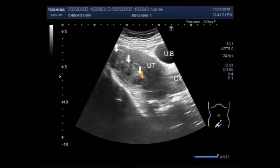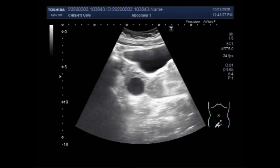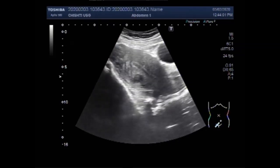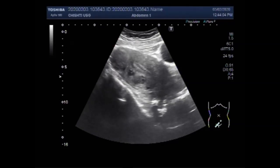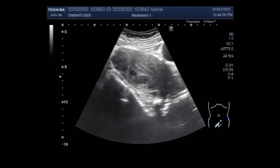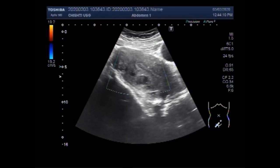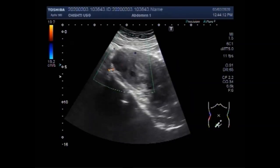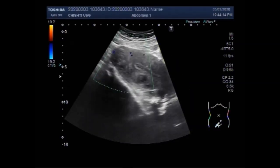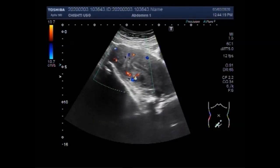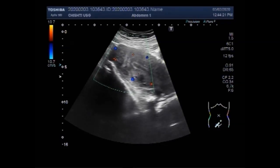This is another fibroid. These are the three fibroids seen in the uterus, in the middle and distal portion of the uterus. You can see these fibroids.